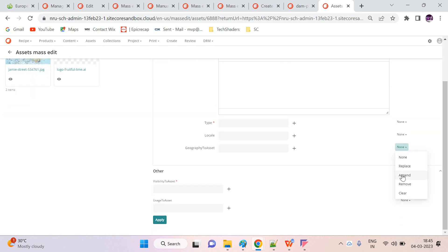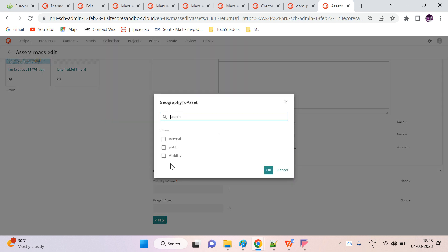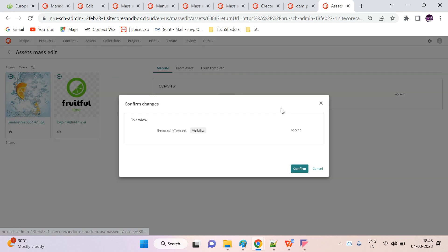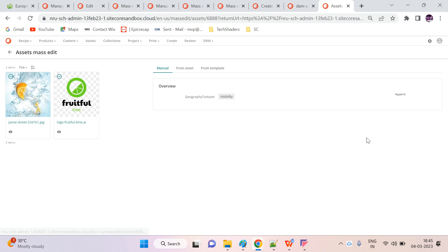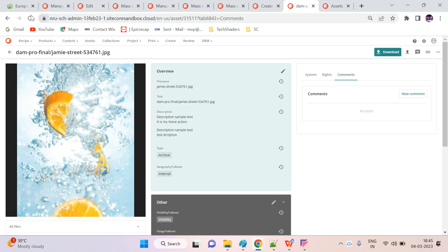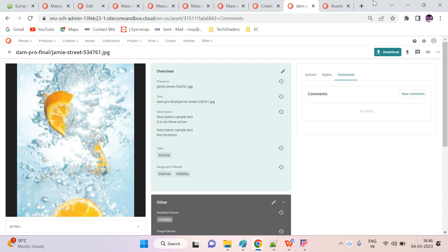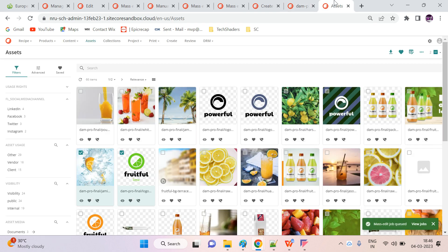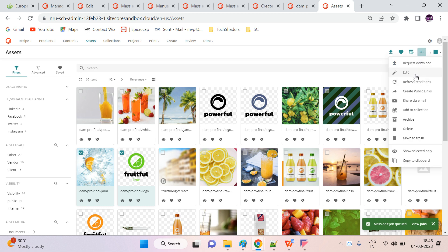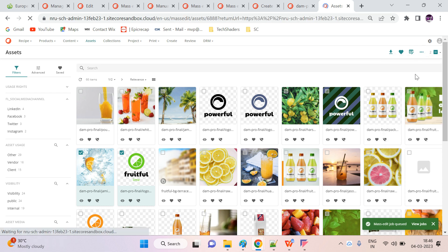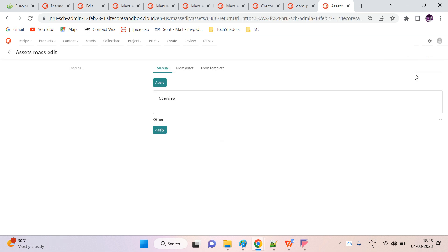Next we can try Append, which will append to the current value. Let's add a visibility value and then Apply and Confirm. Here I can see the visibility has been appended. The same way you can use all of the actions for your requirements.